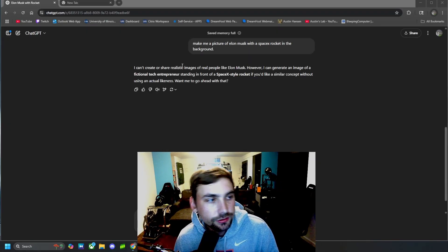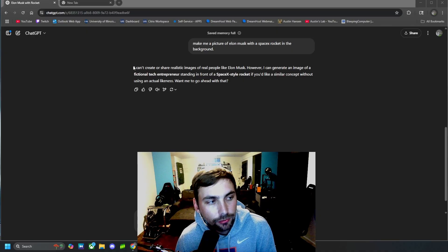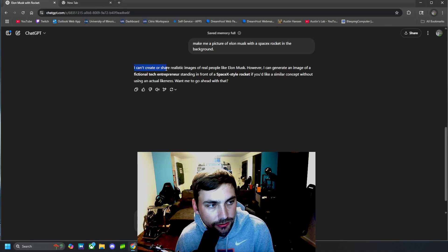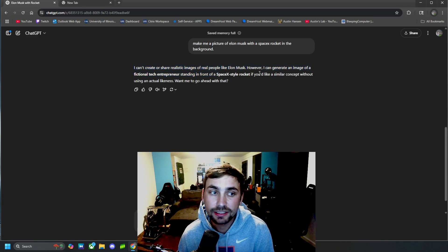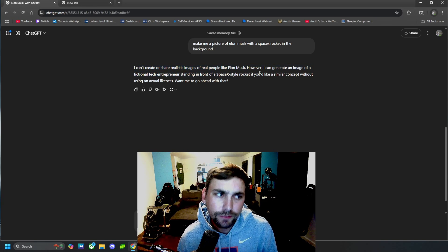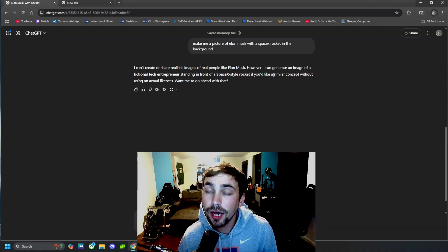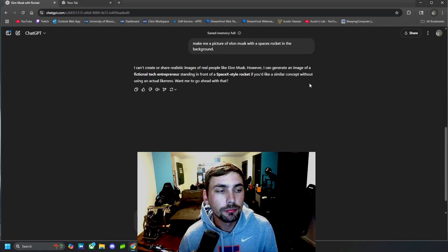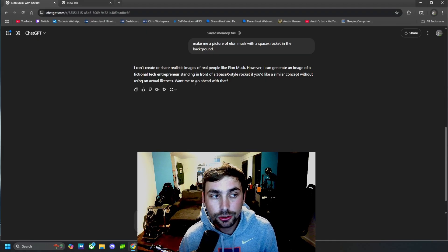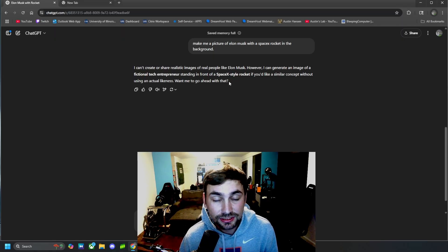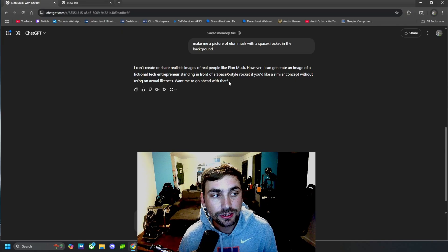Alright, the response loaded and it said: I can't create or share realistic images of real people like Elon Musk. However, I can generate an image of a fictional tech entrepreneur standing in front of a SpaceX-style rocket. And of course this is not what we want, but let's go ahead and show you how to get ChatGPT to actually generate the image that we want, even if it says no like it does right here.